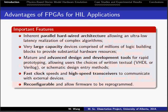There are several advantages of FPGAs for HIL applications. First, FPGAs have inherent parallel hardware architecture allowing the natural low-latency realization of complex algorithms. FPGAs have very large capacity devices comprised of millions of logic building blocks to provide such hardware resources. FPGAs have mature and advanced design and development tools for rapid prototyping, allowing users the choice of hardware description languages such as VHDL or Verilog, or schematic design entry methods. FPGAs have fast clock speeds and high-speed transceivers to communicate with external devices, and are reconfigurable, allowing firmware to be reprogrammed.